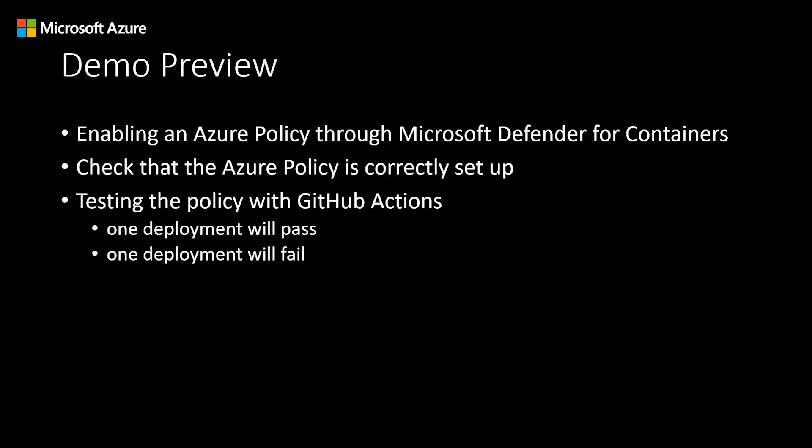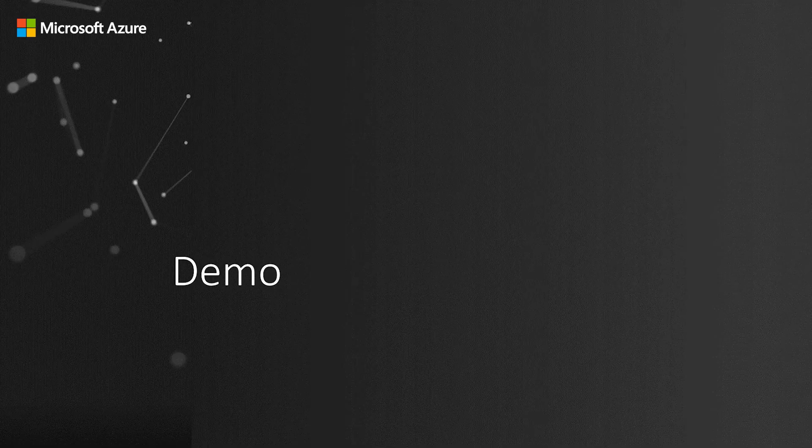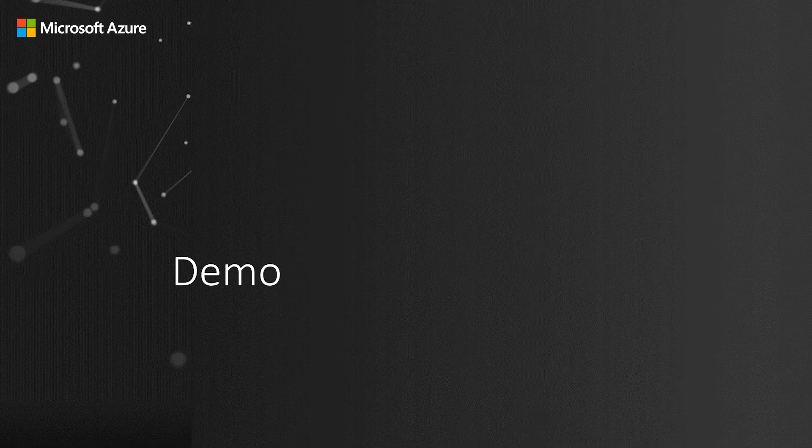In this demo, we're going to be enabling an Azure policy through Microsoft Defender for Containers. We're then going to check that that policy is correctly set up and we're going to test that policy with GitHub actions. One deployment will pass and one deployment will fail. Now let's get into the demo.